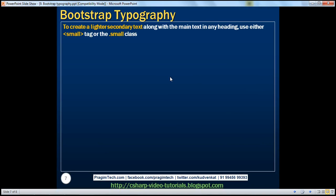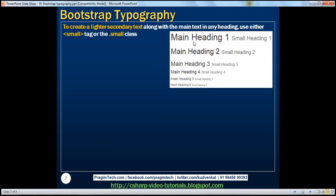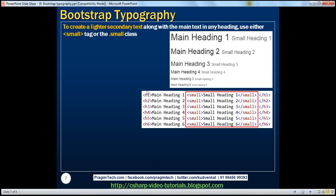To create a lighter secondary text along with the main text in any heading, use either the small tag or the small class. Notice we've got a main heading and a lighter secondary text as well. To get this lighter secondary text next to every heading element, we can achieve that using either the small tag or small class. We have the heading elements and inside them we nest the small tag, with the text we want to be lighter inside that.